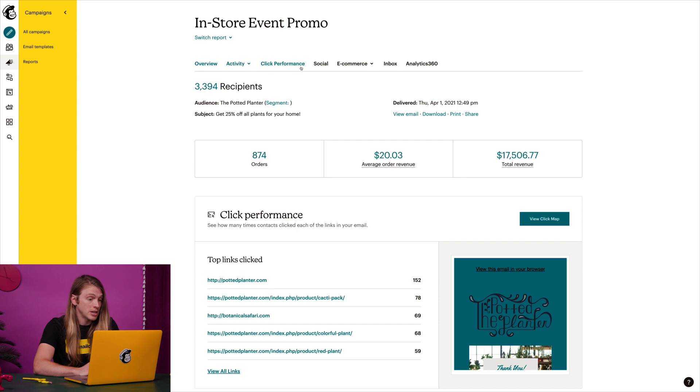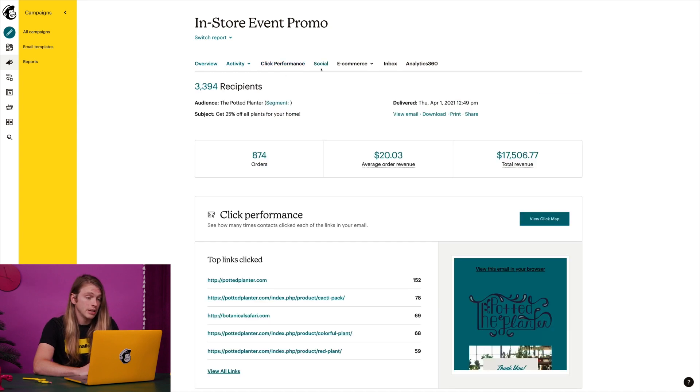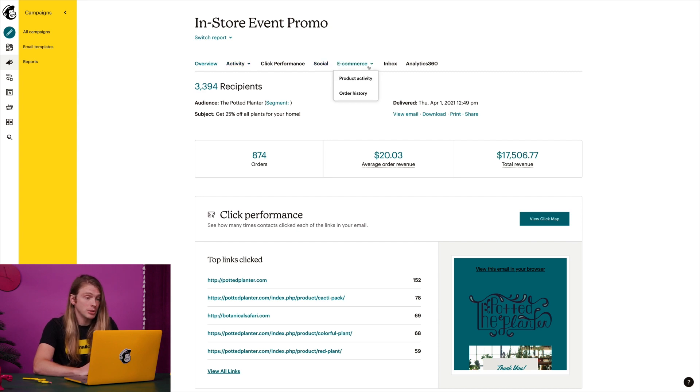Click the click performance tab to view how well each tracked URL performed. Click the social tab to check out top refers, or click the e-commerce menu to review purchase activity and order history.